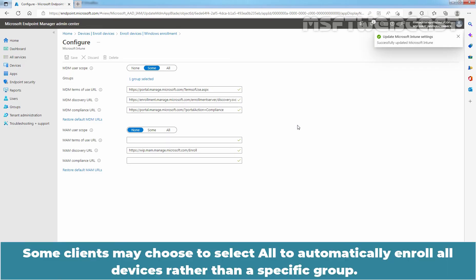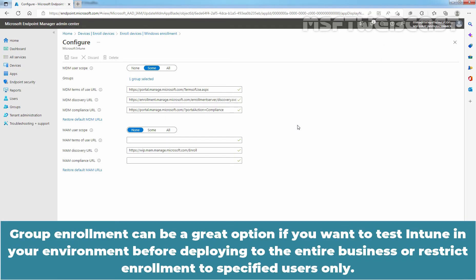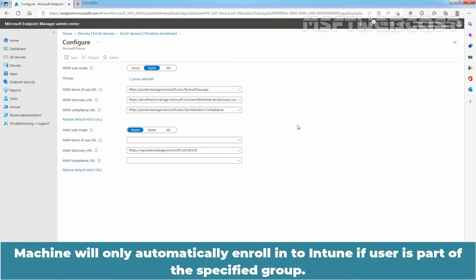Some clients may choose to select All to automatically enroll all devices rather than a specific group. Group enrollment can be a great option if you want to test Intune in your environment before deploying to the entire business or restrict enrollment to specified users only. The machine will only automatically enroll into Intune if the user is part of this specified group.